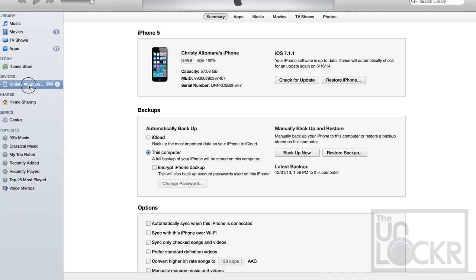When it's shown, click on the device itself, and then over here on the right-hand side, you're going to see Serial Number. If you click that, you'll see UDID.